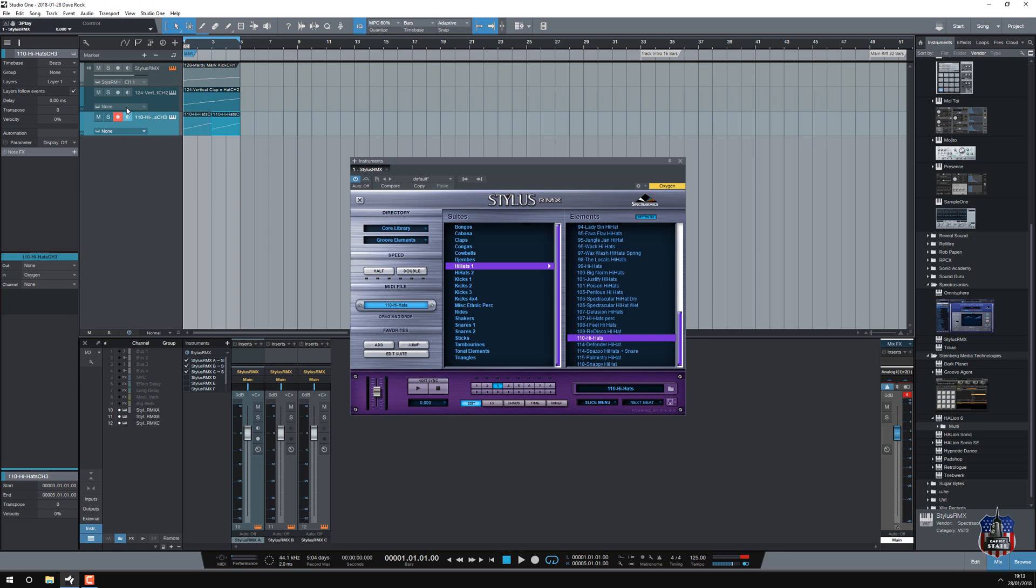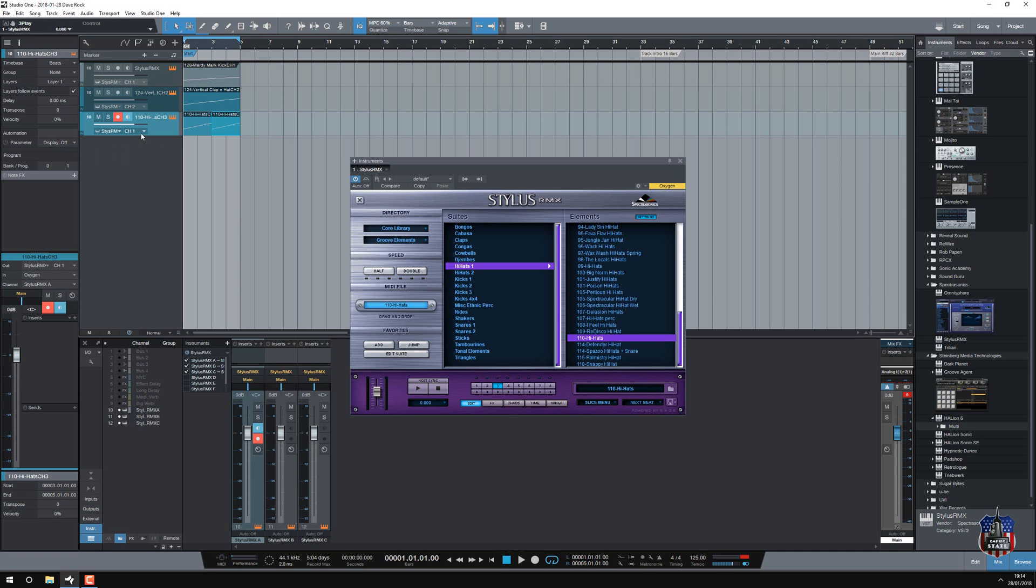And I also need to tell Studio One where to look. So each track, so it knows where it's directed to. So, channel one, channel two, channel three.